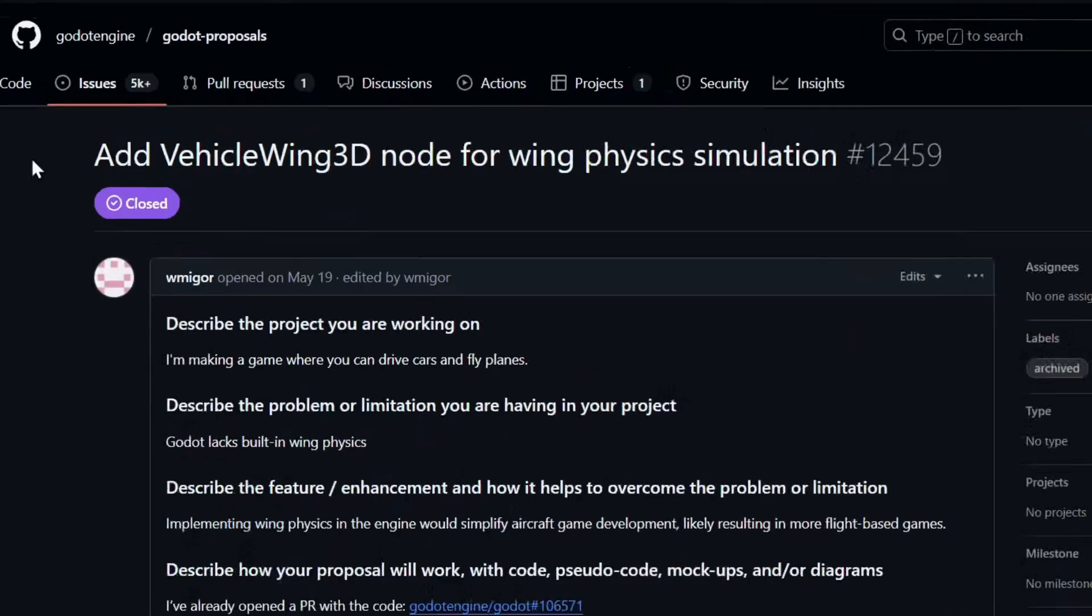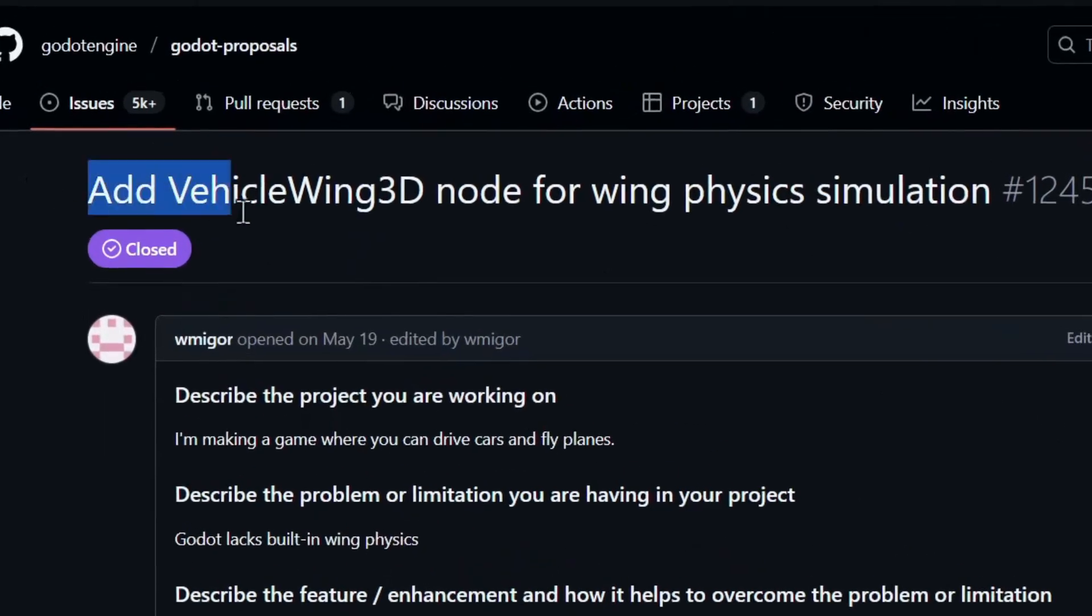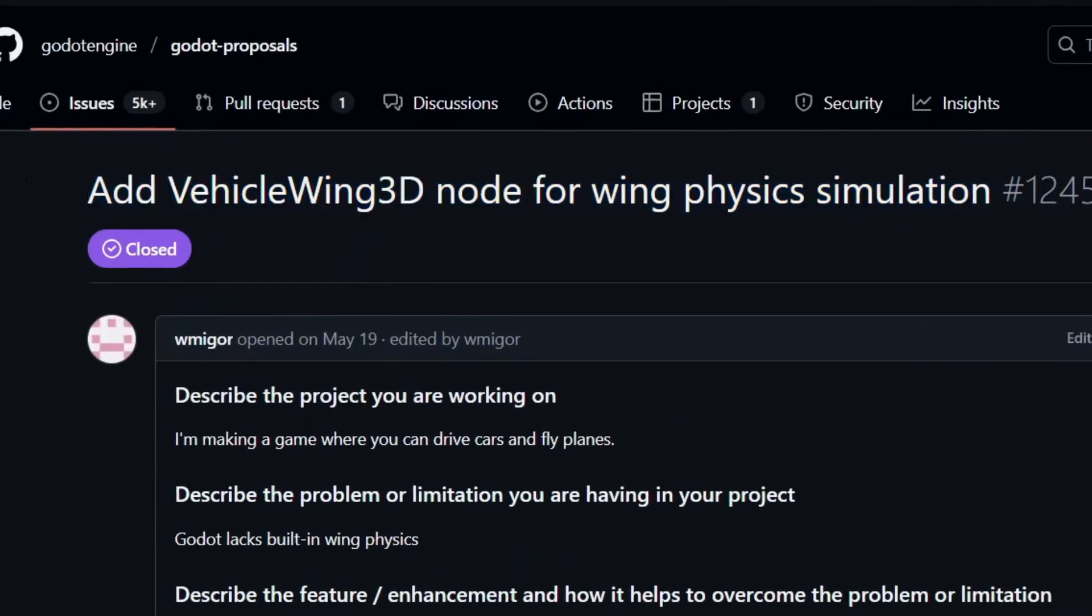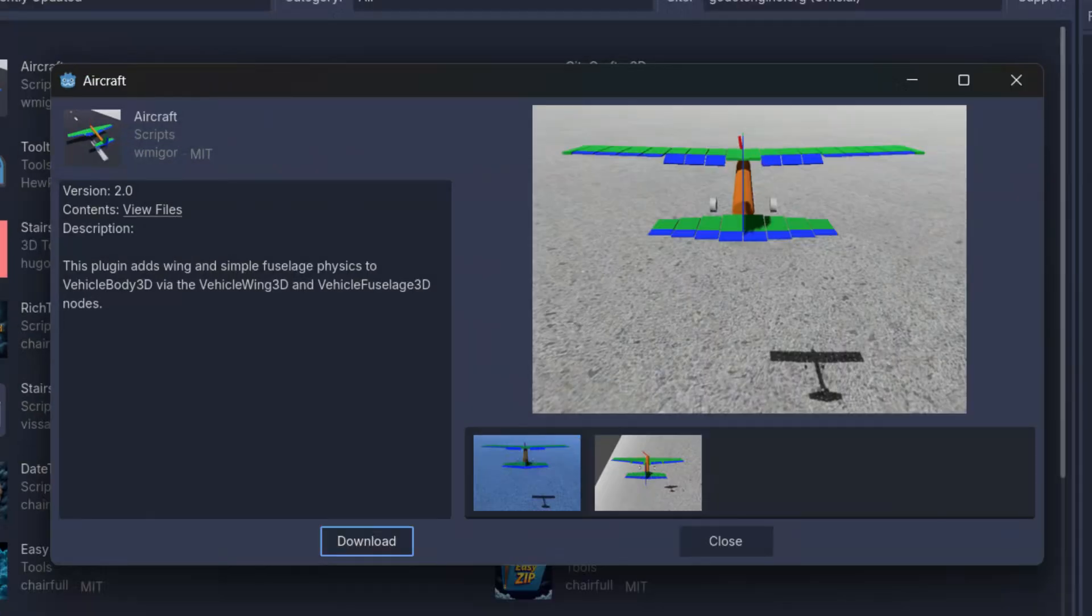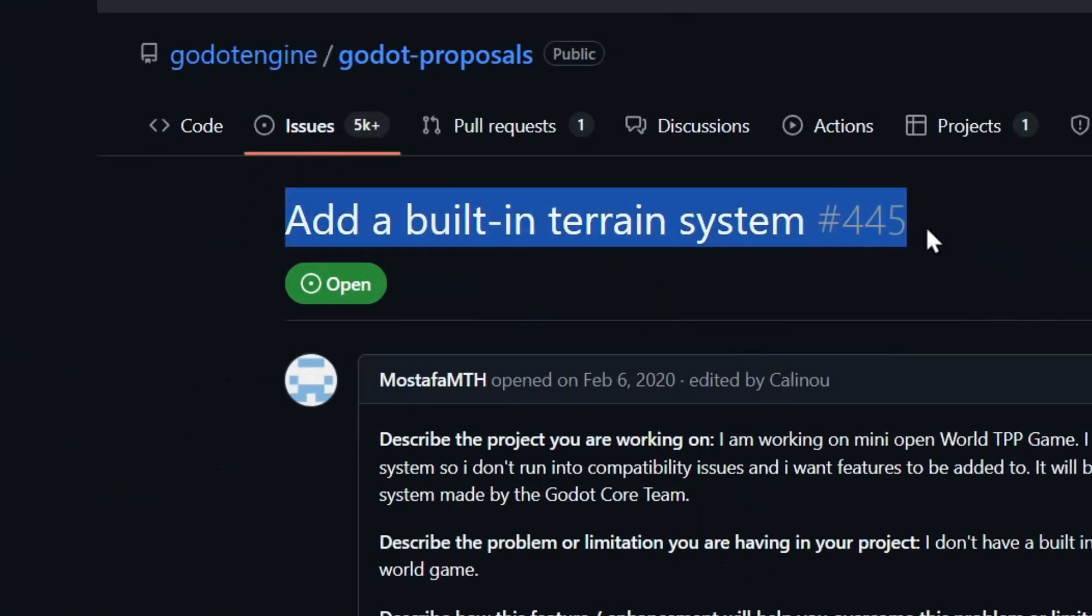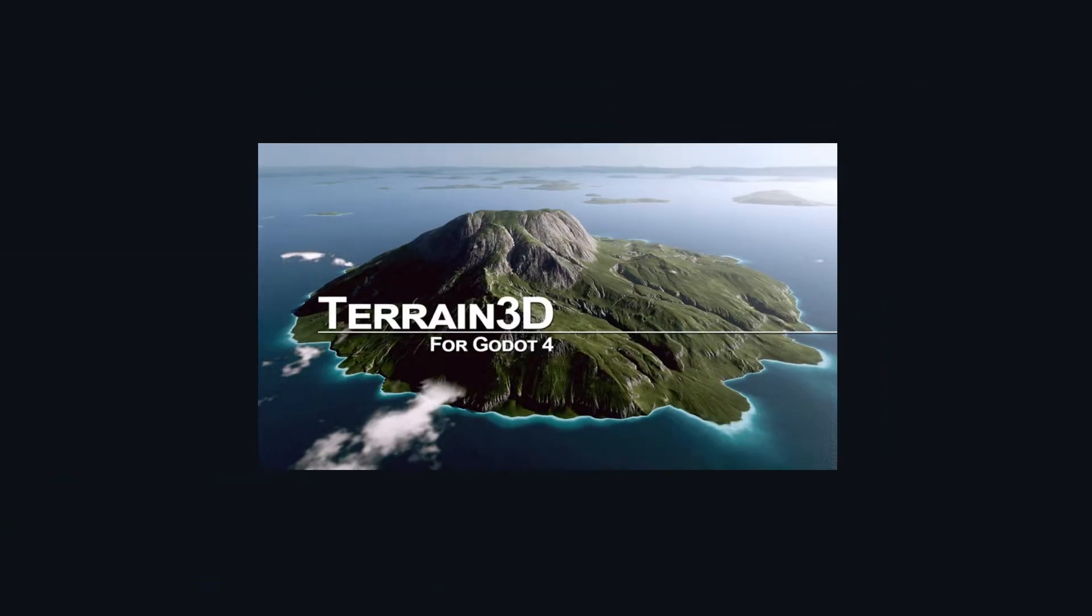Sometimes when there are features that don't really make sense to be in the core engine, they can be implemented as plugins. Even if a feature does make sense to be in the core, with plugins we don't always need to rely on it being added there.